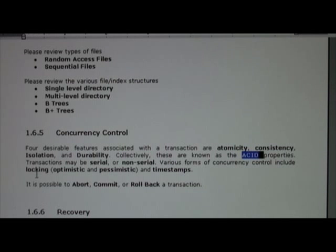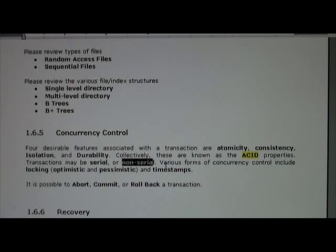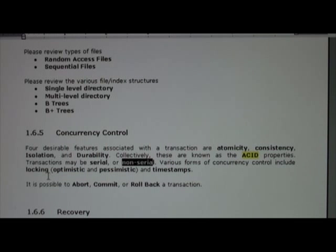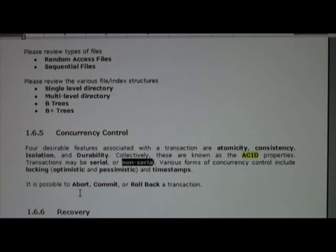That's a good thing to have. Transactions may be either serial or non-serial, and sometimes non-serial transactions are serializable — we'll talk about that later in the semester. There are different types of concurrency control, including locking such as optimistic and pessimistic locking, along with timestamps. It is possible for a given transaction to abort. If we want to make it permanent, we commit it, or we could roll back a transaction.